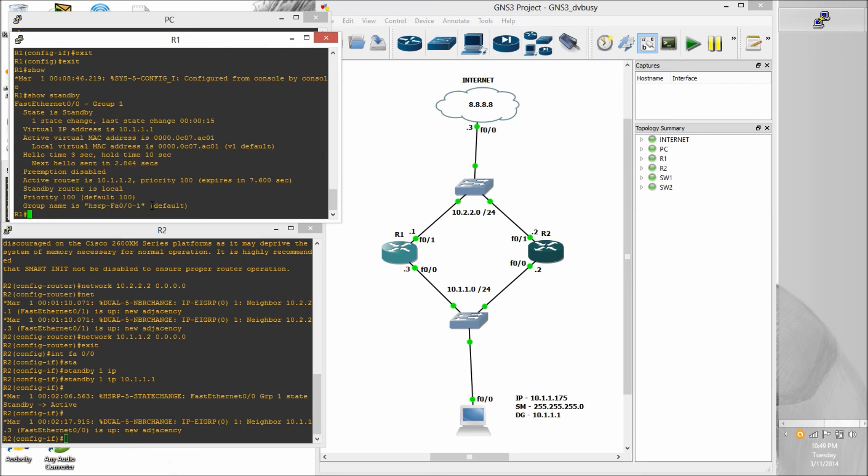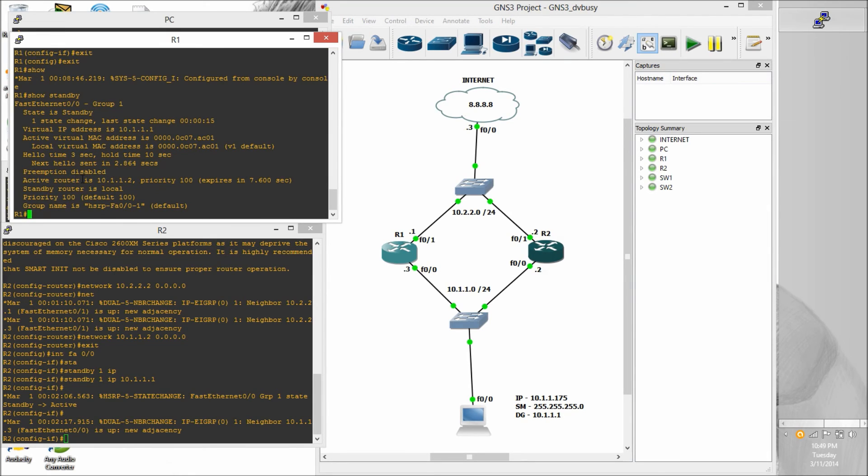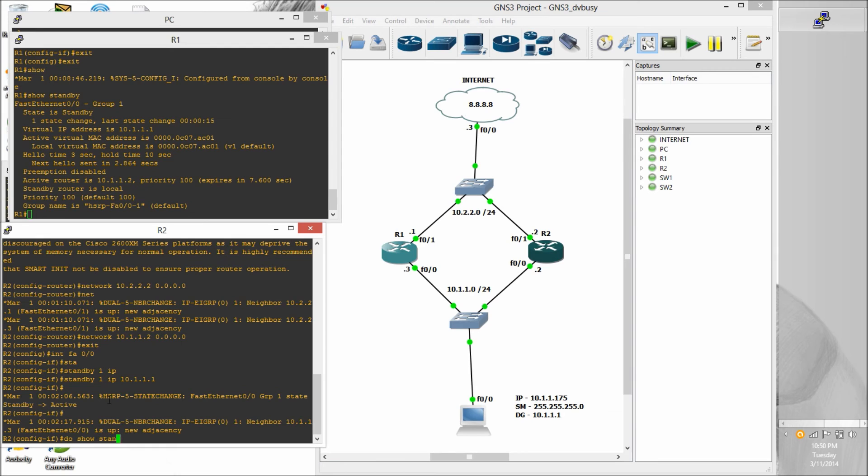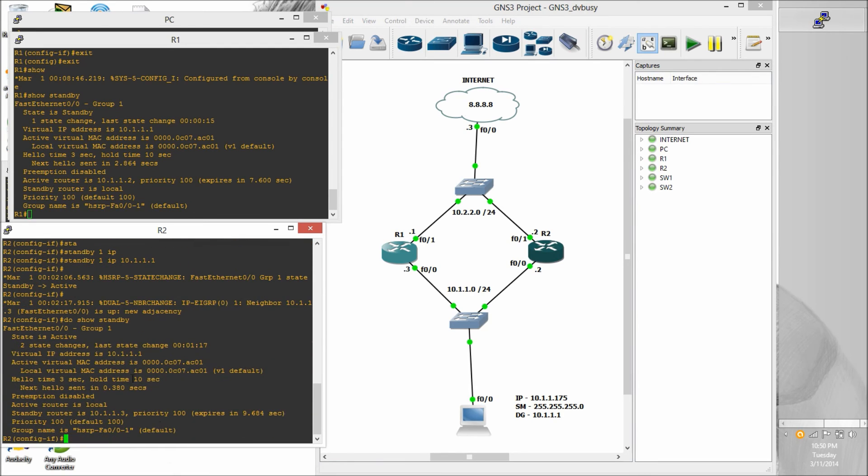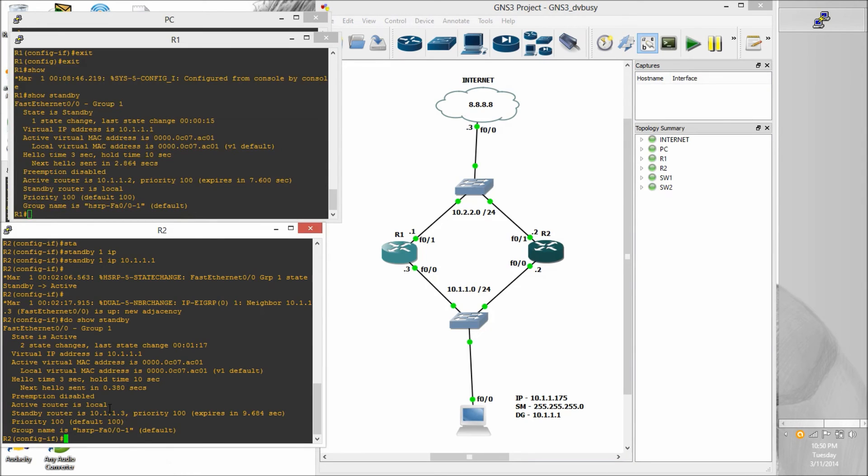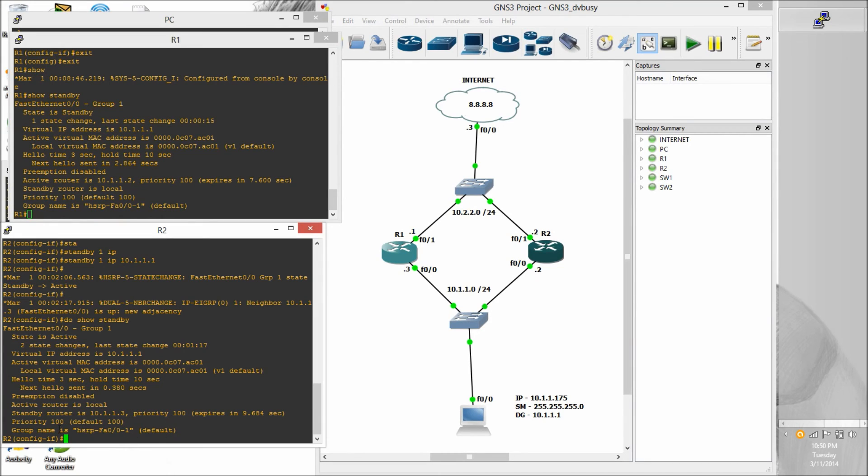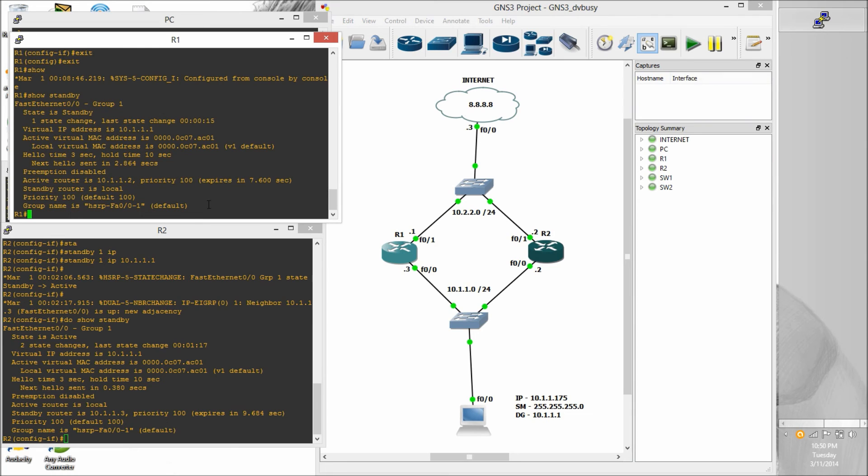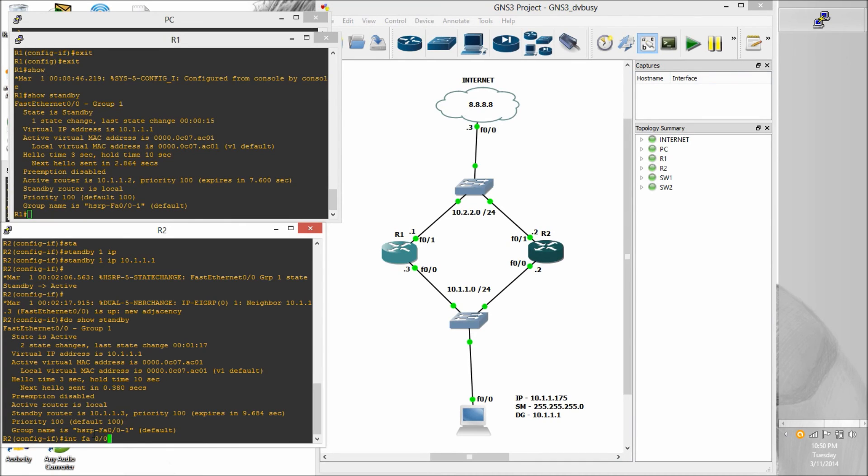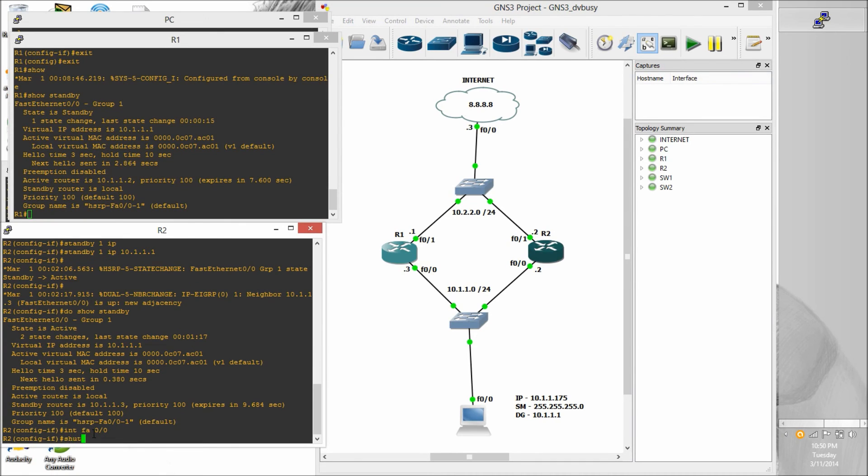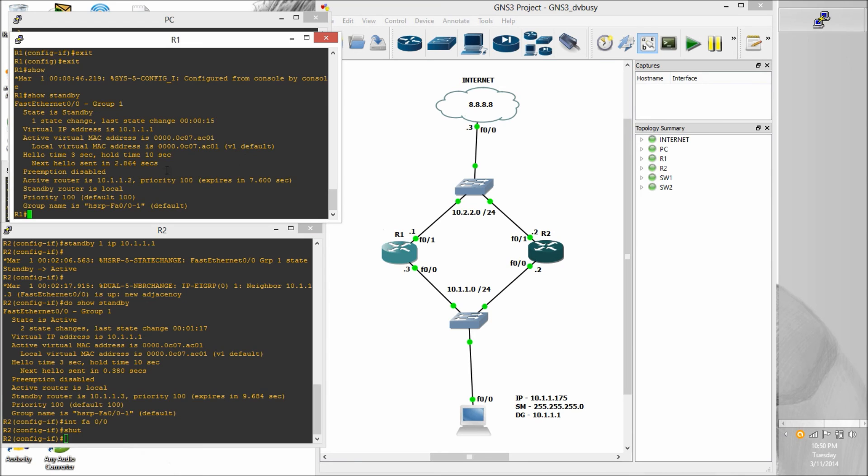So show standby, we see that this router is in standby mode, it's part of group1. Virtual IP address is 10.1.1.1. And we see the standby router is local and active router is 10.1.1.2. So this one here, router 2, shows that the state is active. Active router is local. Standby router is 10.1.1.3. So that command shows you quite a bit. It will tell you whether or not this is the active router and it will show you who the standby router is and who the active router is. Along with the virtual MAC address. And you can see that the local virtual MAC address is the same as the active virtual MAC address. They both share the same virtual MAC and virtual IP.